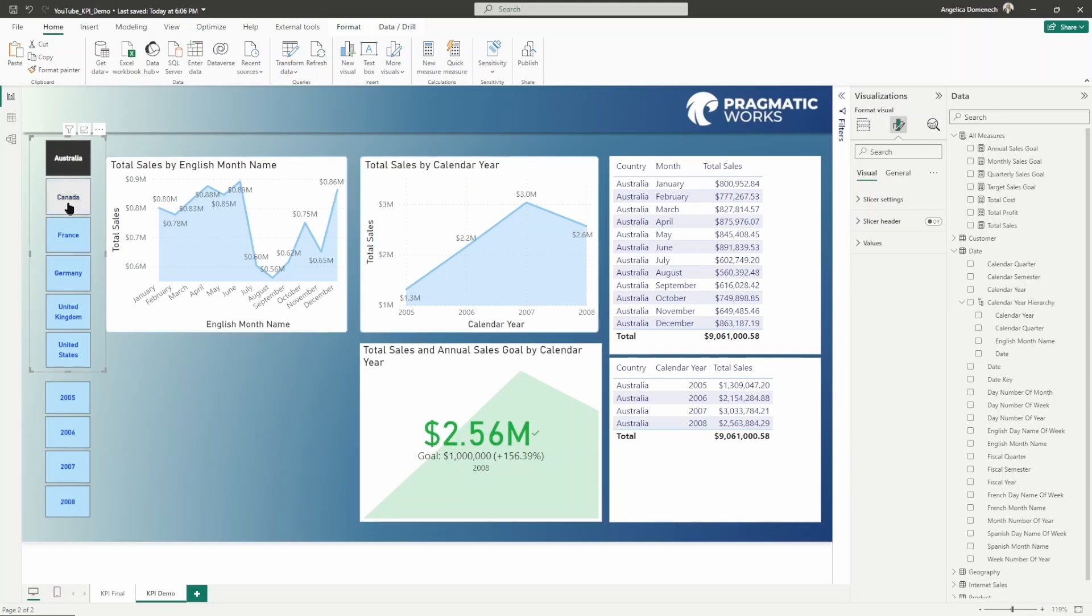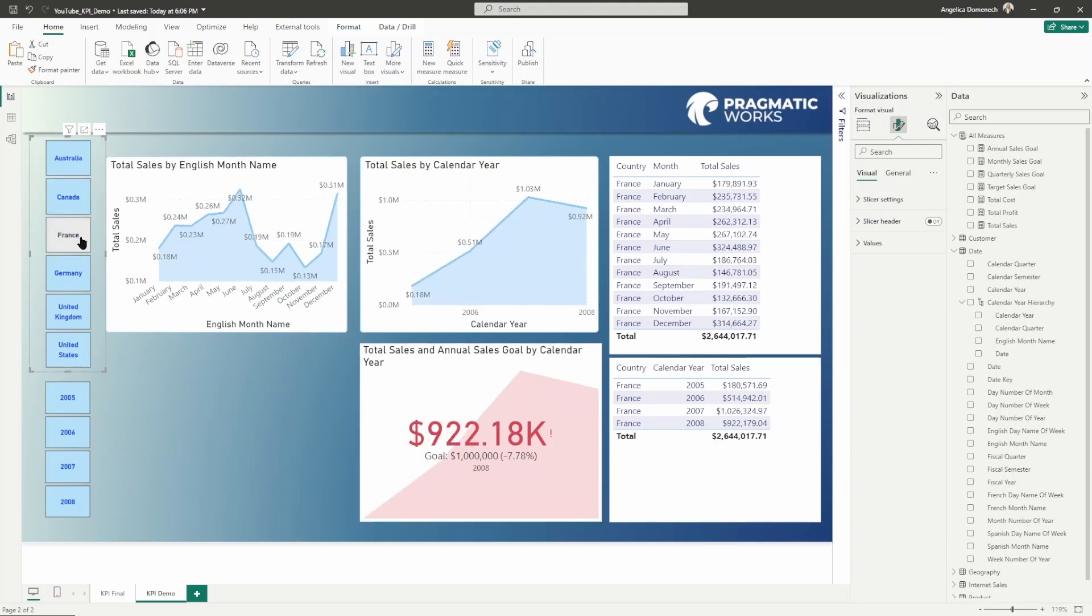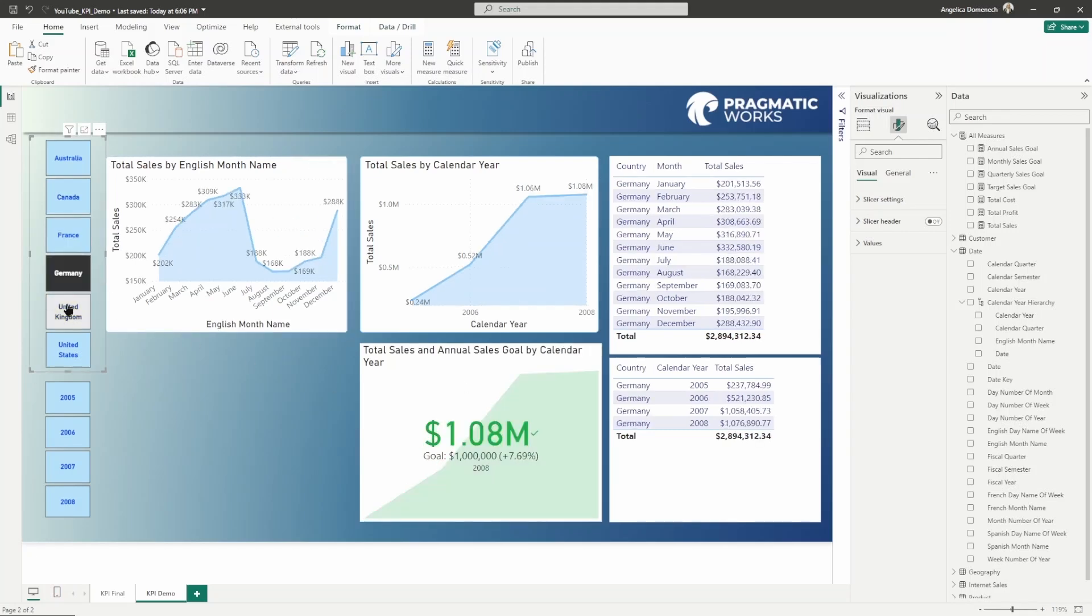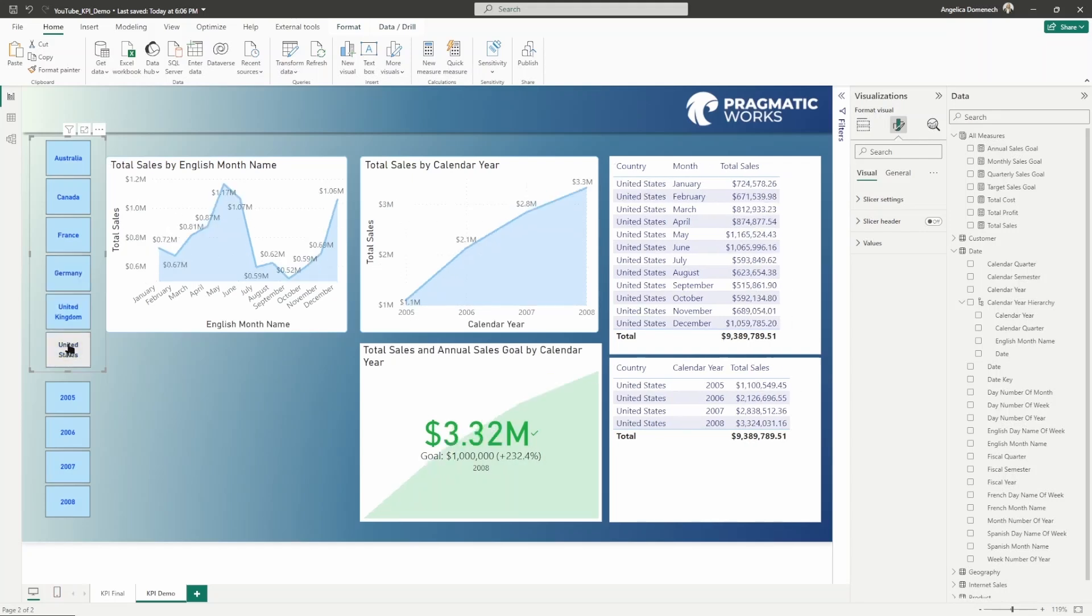We can click through the different countries. I can see for Canada, Canada didn't do so well in 2008. They were short of the goal by about 32.64%. We can take a look at France again, short of the goal, not as bad, but still a little short. We can see Germany met the goal, the UK met the goal and so did the US.